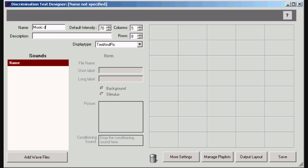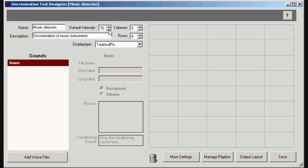Enter the name of your new test and also a description. Set the default intensity. This is the intensity at which the sounds will be presented by default.